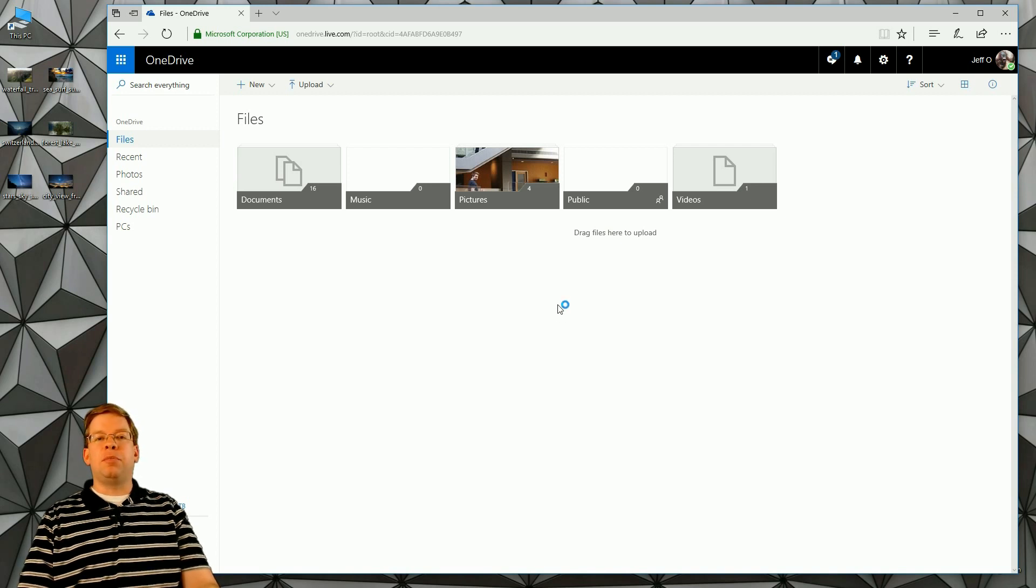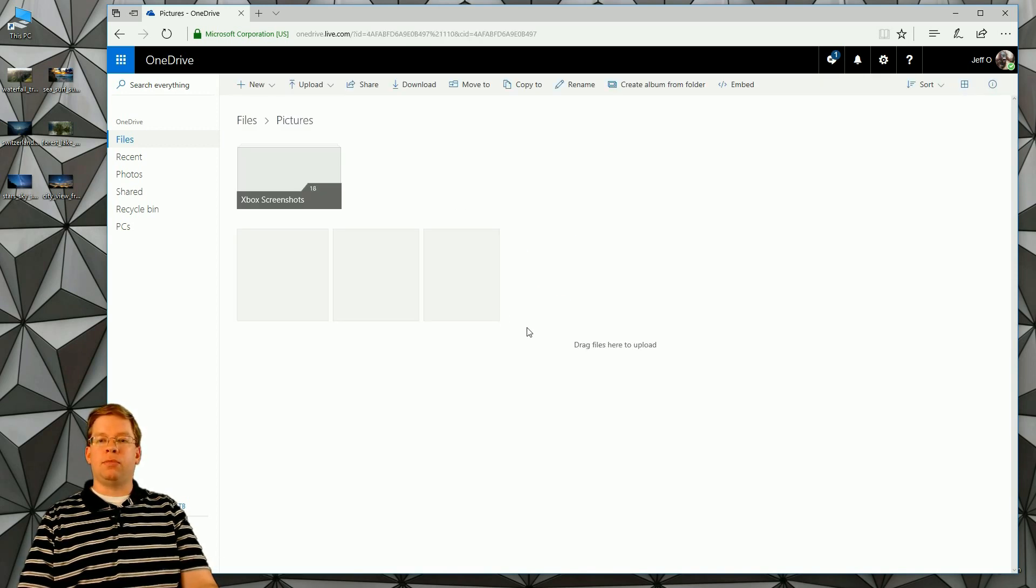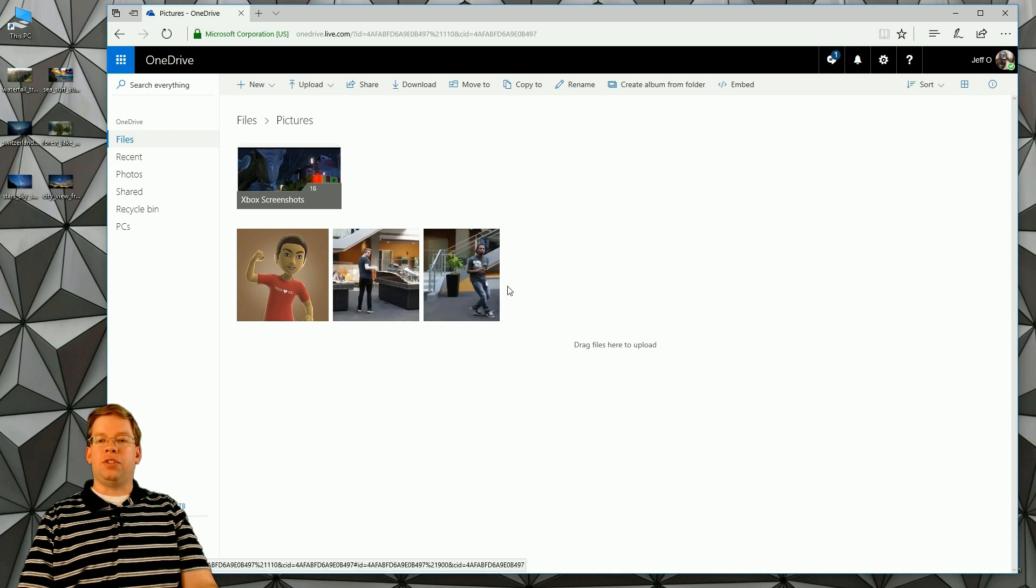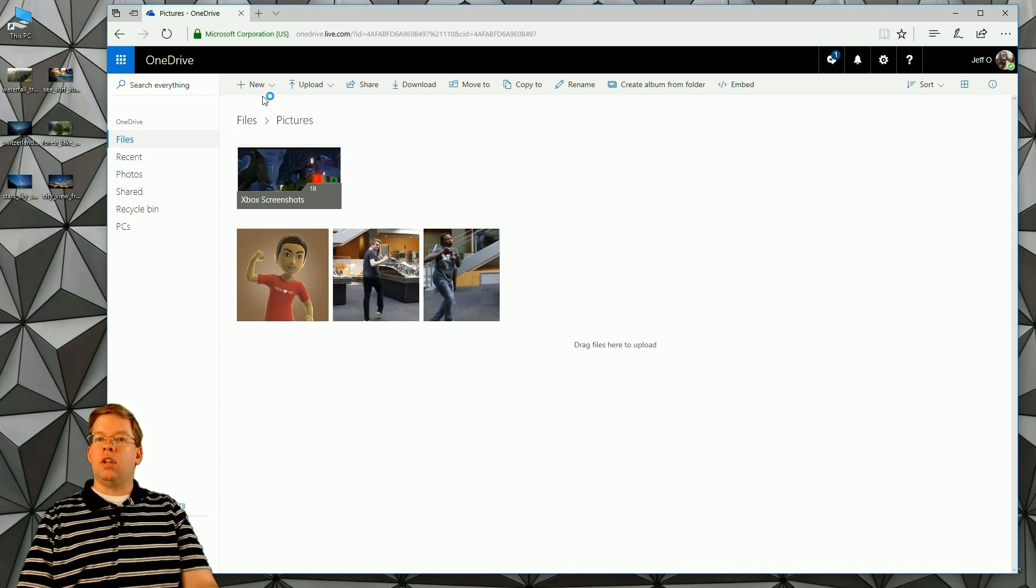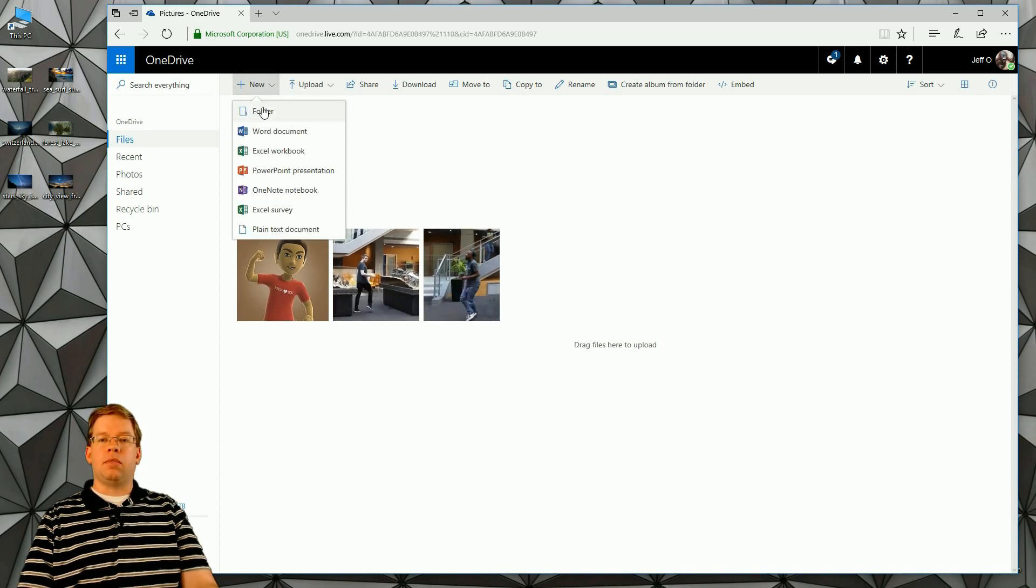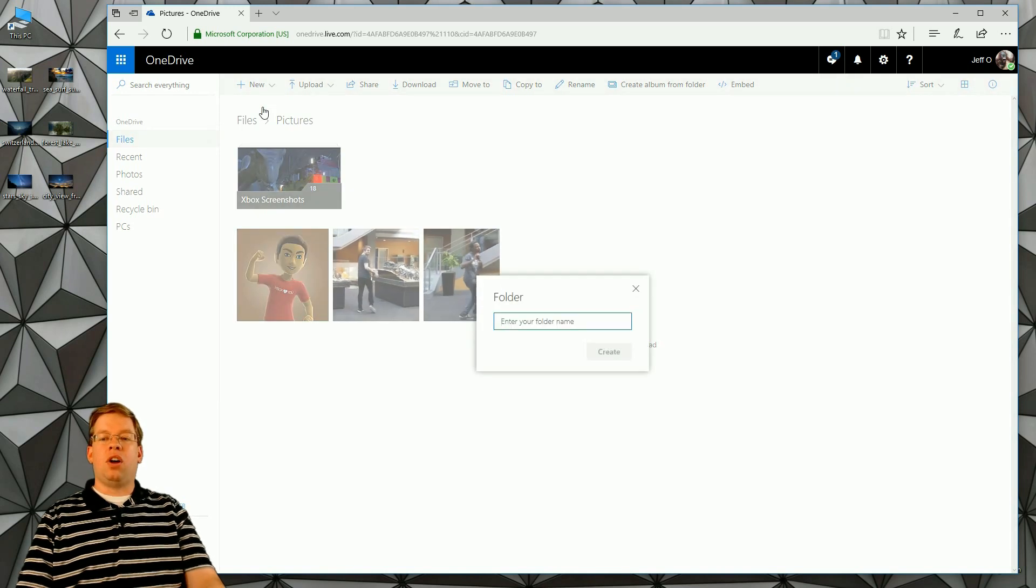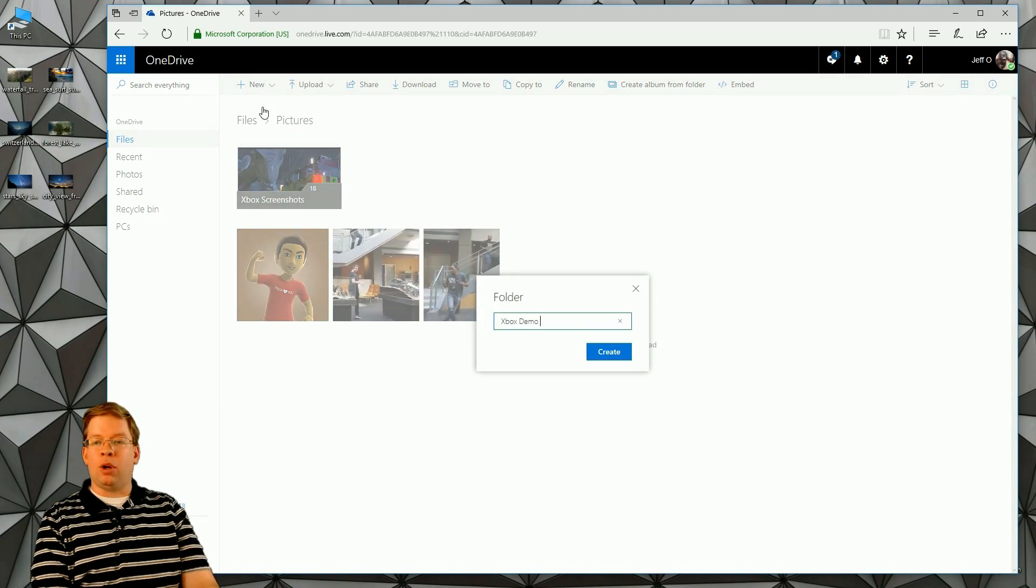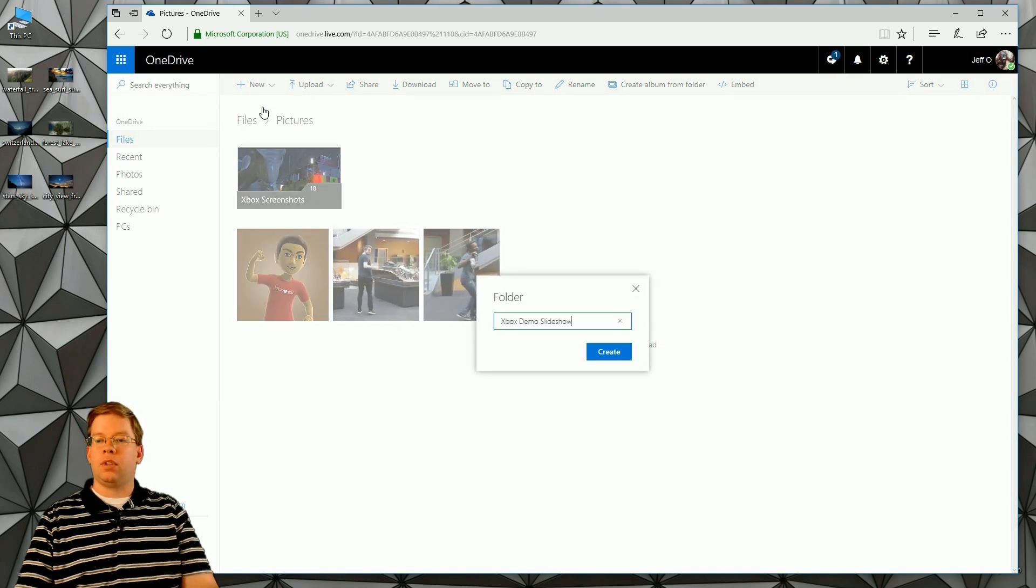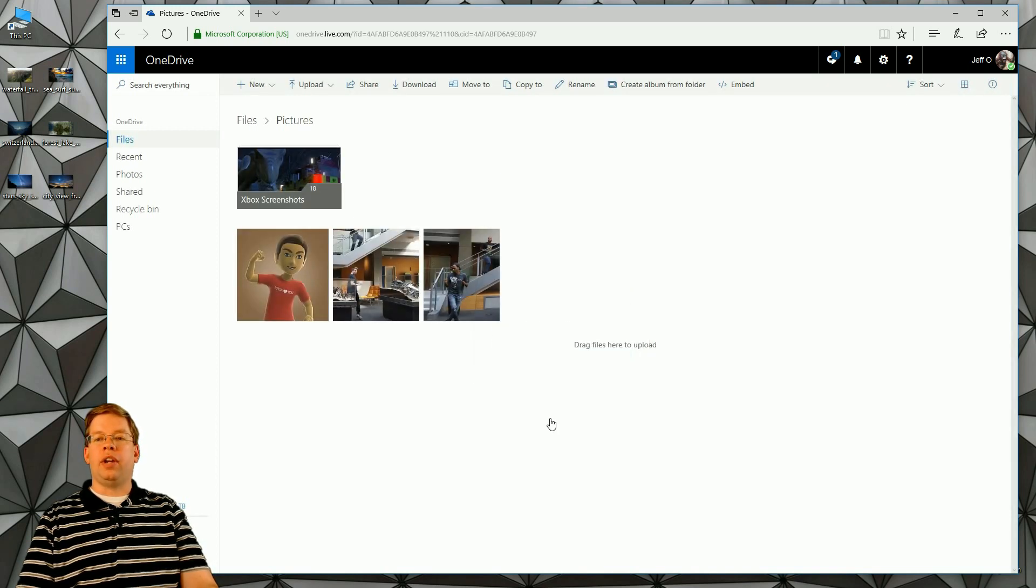Since I have them grouped out by different folders here, I'm going to open up my Pictures folder. We'll see all the different photos. What we're going to do is create a folder and call this the Xbox Demo Slideshow. We'll go ahead and create it.